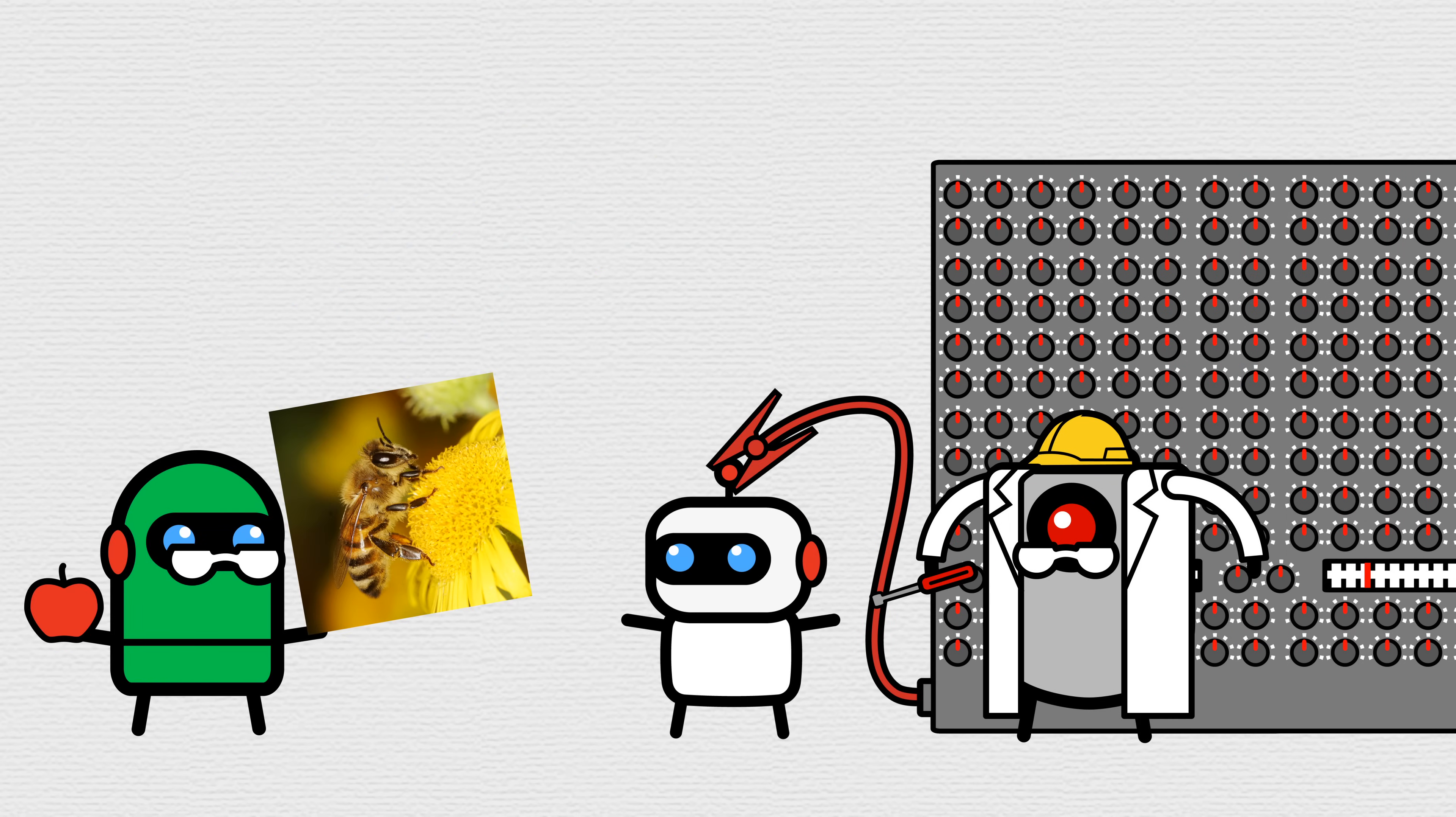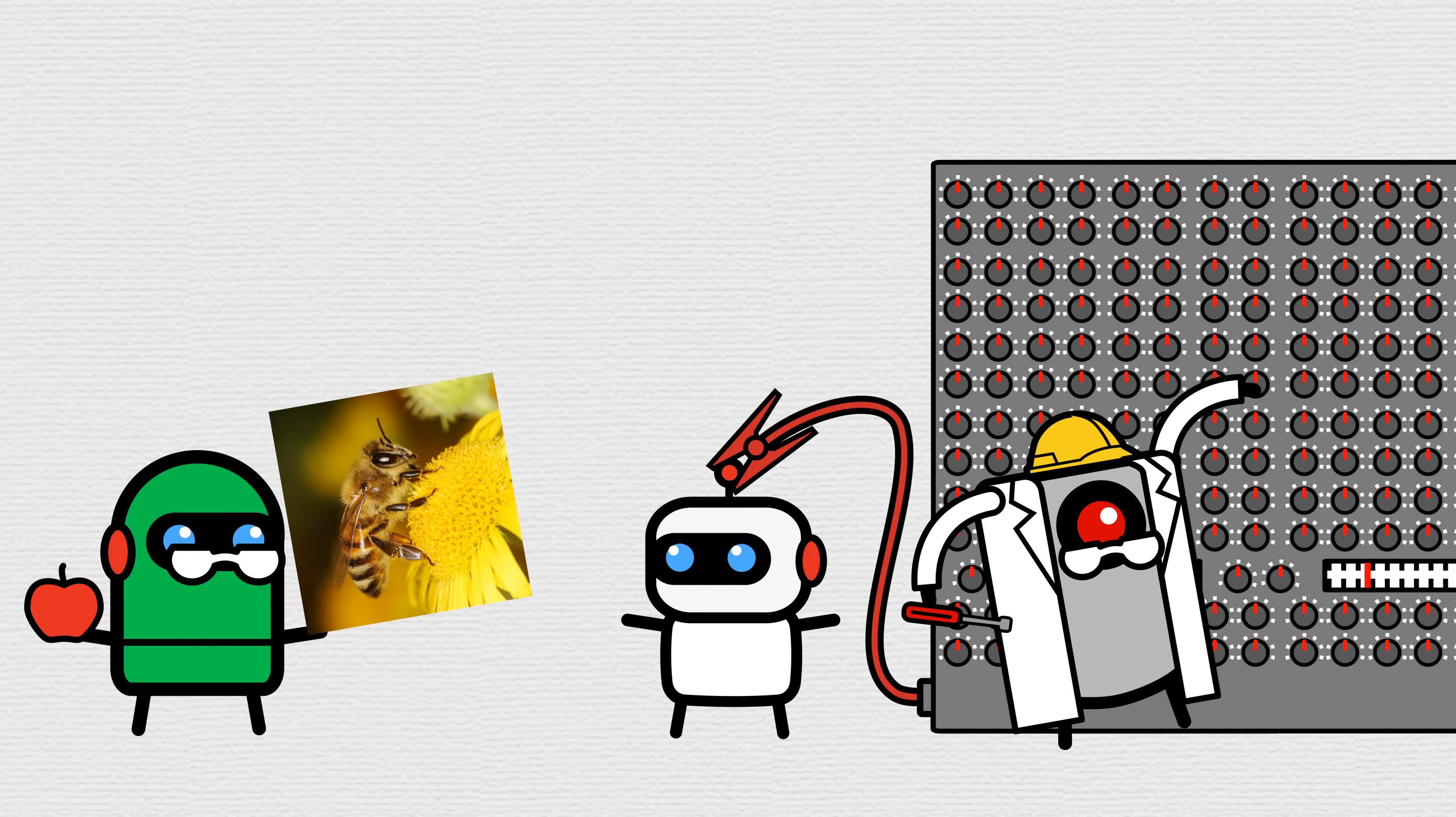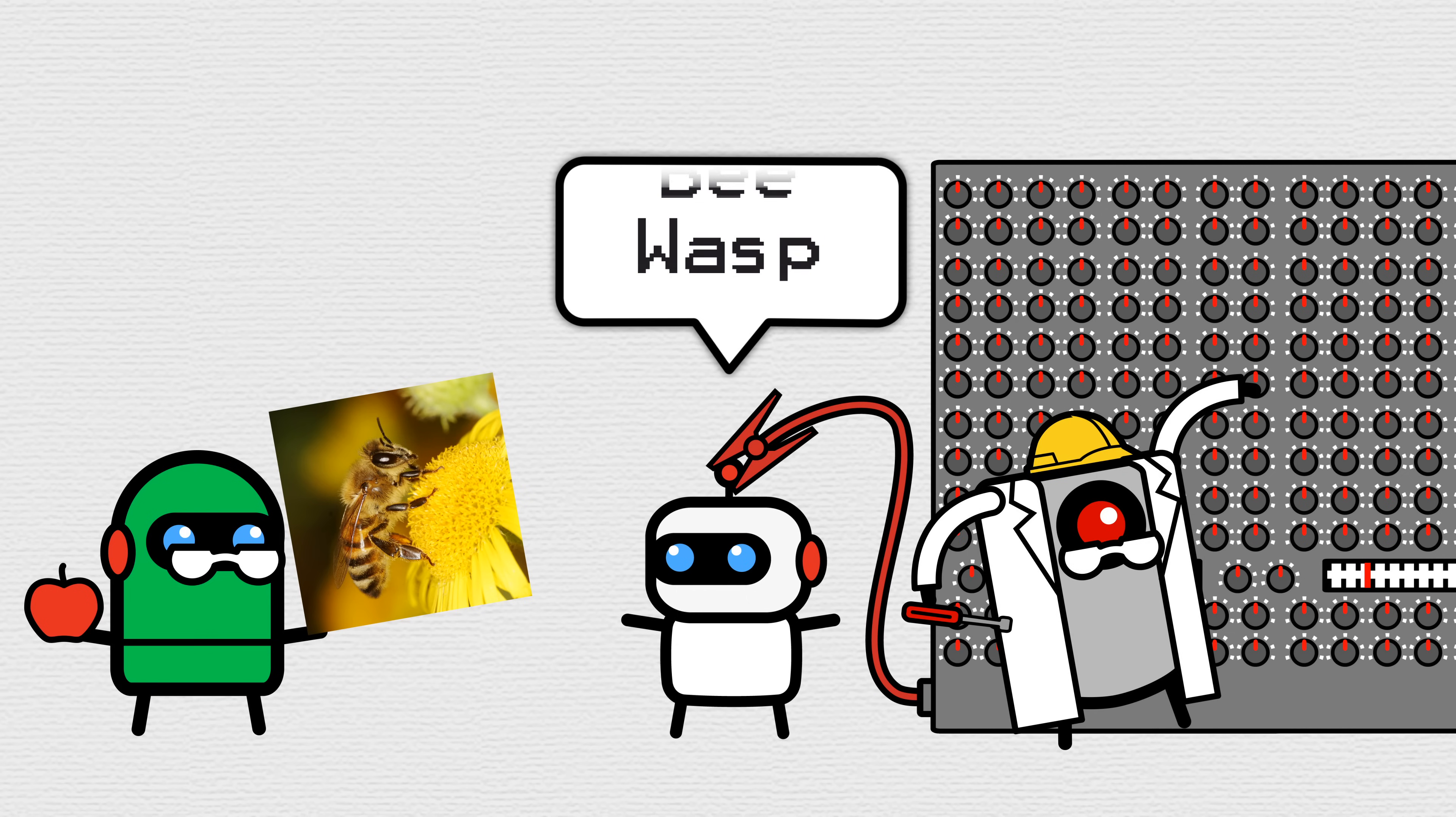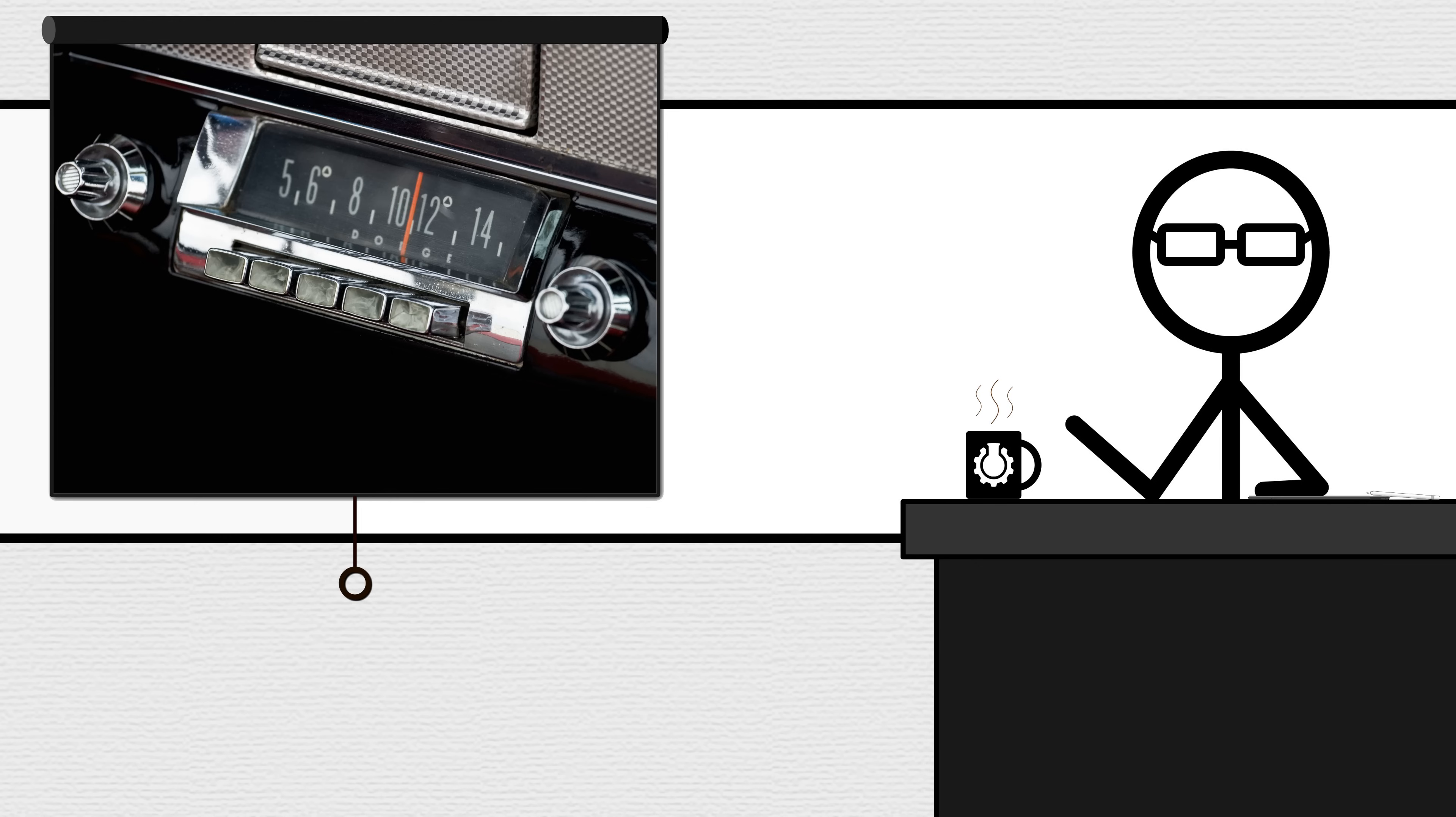TeacherBot shows StudentBot a photo, and Dial AdjustmentBot adjusts that dial stronger or weaker to get StudentBot closer to the answer. It's a bit like adjusting the dial on a radio. Is that still a thing? Do cars have radios still? I don't know.